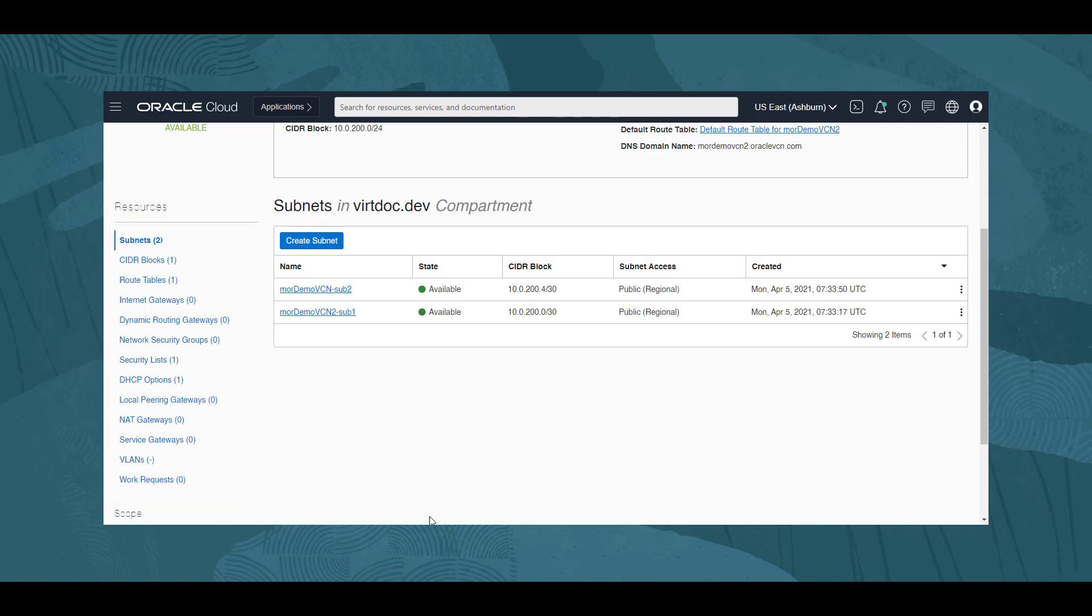In order to terminate a VCN, any configured components must be removed or deassociated from the VCN first. Let's see how this is done.